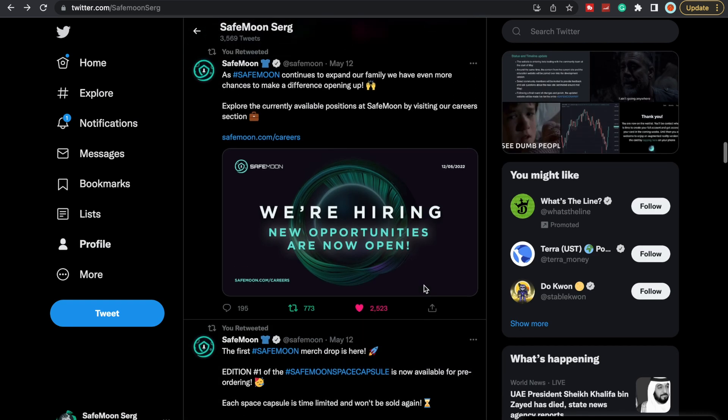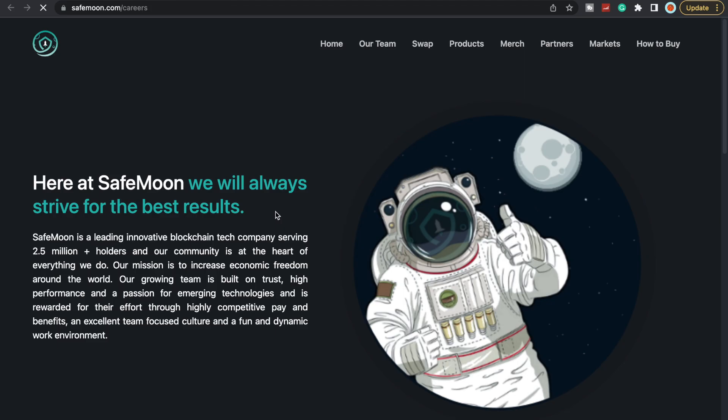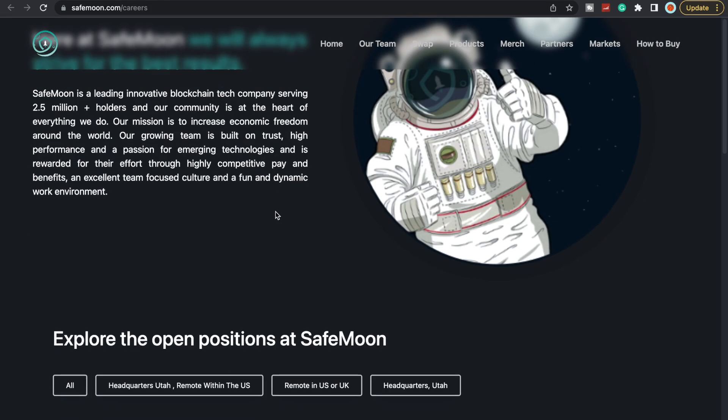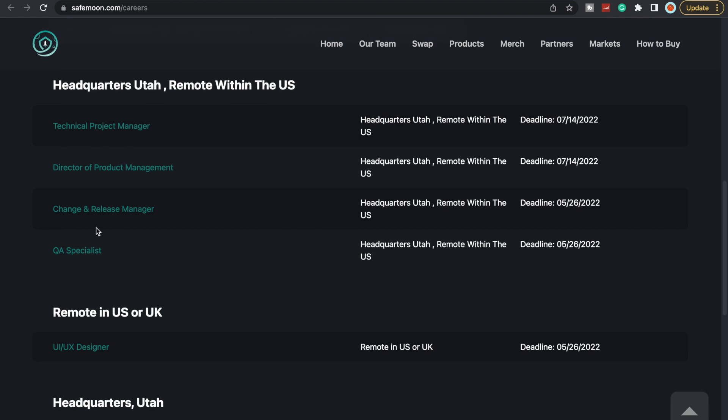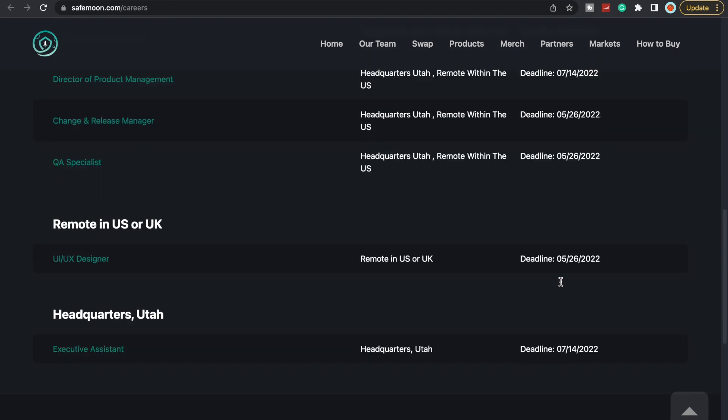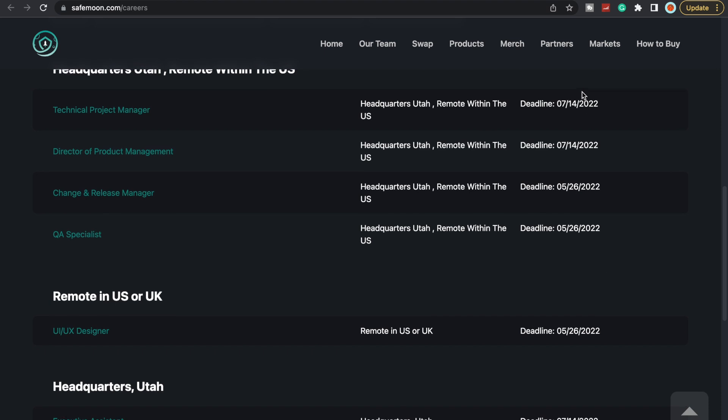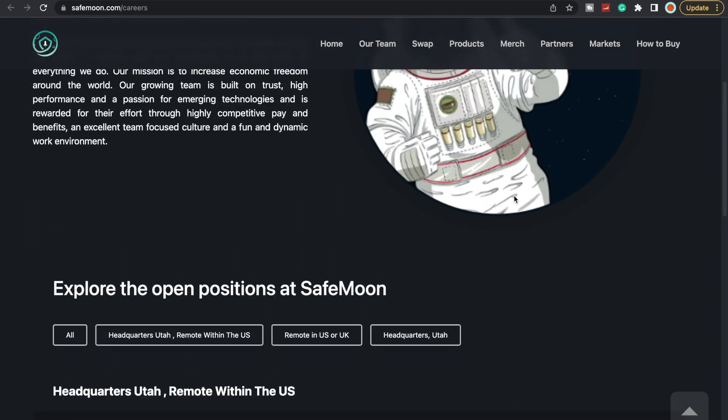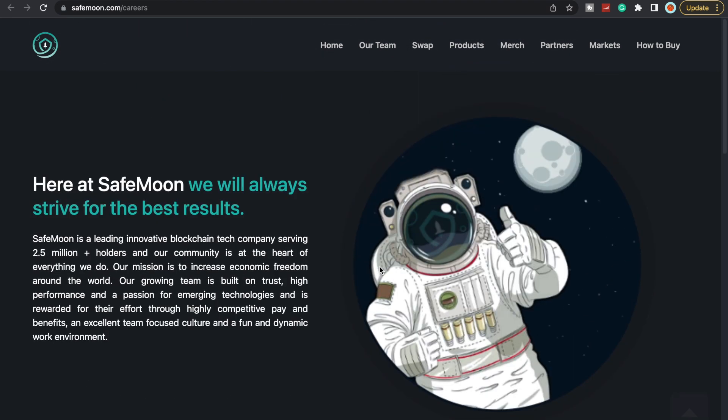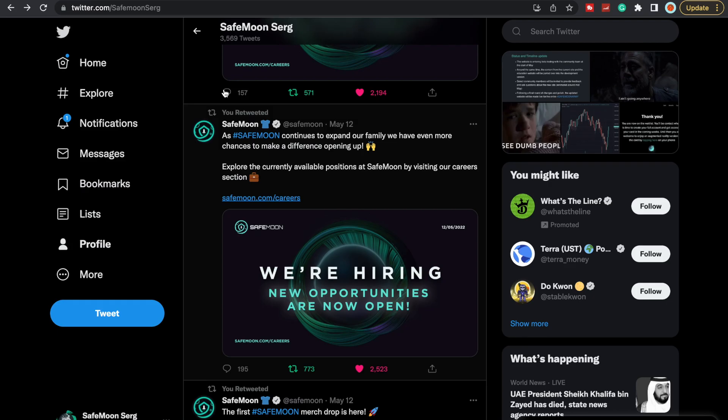We also see that SafeMoon is hiring. They're continuing to expand our family—we have even more chances to make a difference. Opening up, explore the current available positions by visiting our career section. You can see exactly what they have available. They have headquarters remote within the U.S., and then remote in the U.S. or UK, and then an executive assistant in Utah.